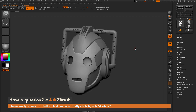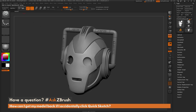This is Joseph Drust and welcome back to another episode of Ask ZBrush. We had a question sent in from a user asking: how can I get my model back if I accidentally click the Quick Sketch button located up here?